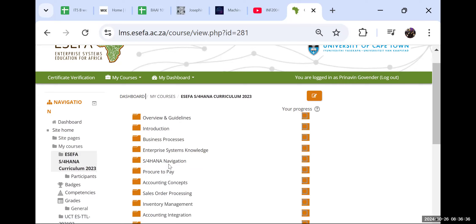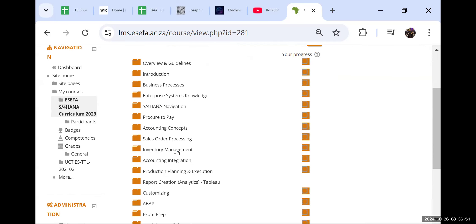We did Procure to Pay. We did accounting systems. We did inventory management. Partly inside here there's something about accounting services, there's production planning, there's a Zambikes video. So I just decided for purposes of our course - I'm still right, I'm still here. So the module descriptor I have to talk about.